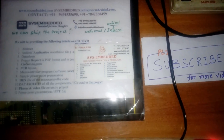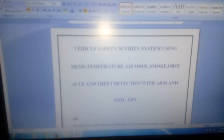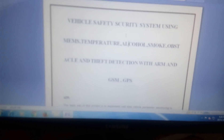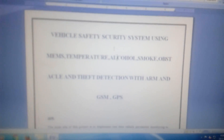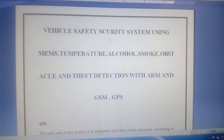Hi, we are from SVS Embedded. The project title is Vehicle Safety and Security System using MEMS, temperature, alcohol, smoke, obstacle, and theft detection using ARM, GSM, and GPS.